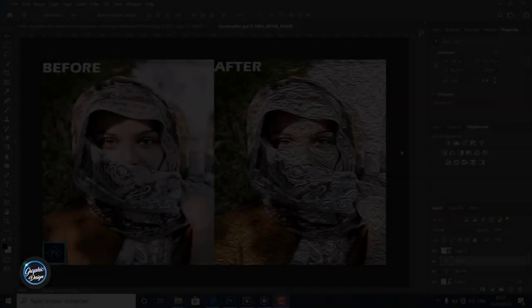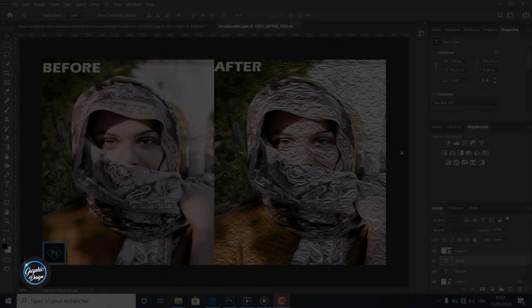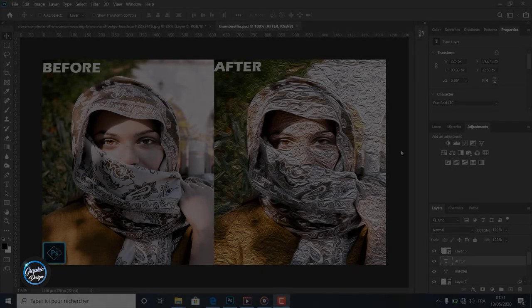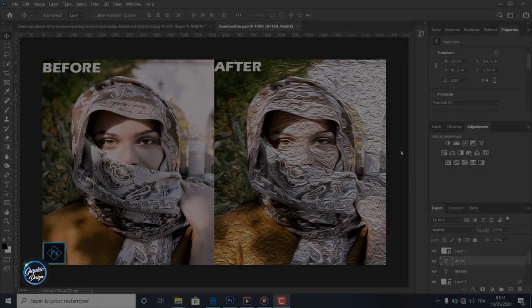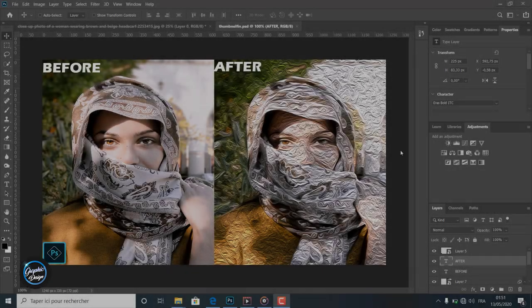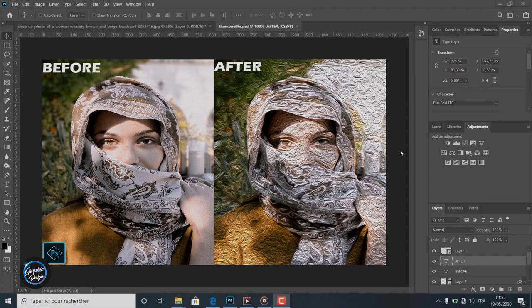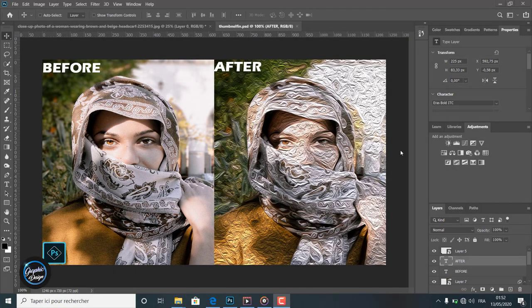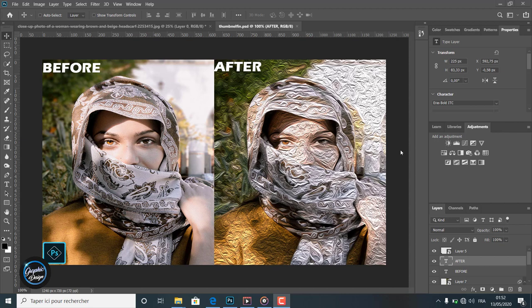Hi there, it is design time. Welcome guys to Efficient Graphic Design channel. What we want to do today is use the oil painting filter. Like you can see in the image here, we applied the oil painting filter on the girl on the left, and the result is shown on the right.